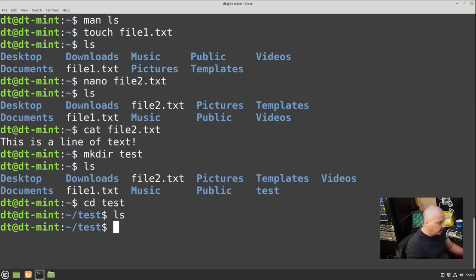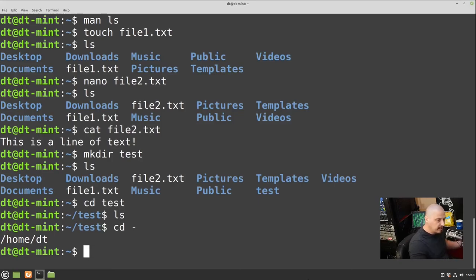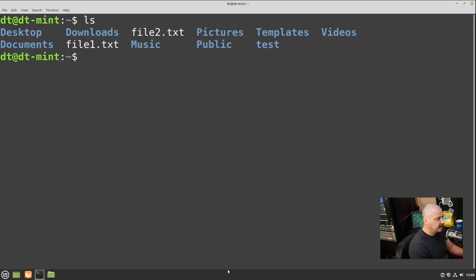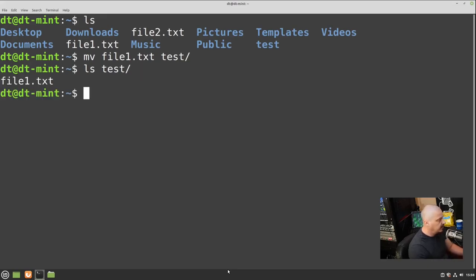Let's move something into this directory so it's no longer empty. Let me CD back to home — I can just type CD and hit Enter. Another interesting thing: 'cd -' (cd space dash) takes you to the last directory you were in before this one. Now let's use the MV command for move: 'mv file1.txt test'. Running 'ls test' confirms file1.txt is now inside the test directory.